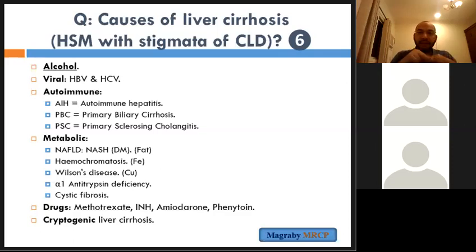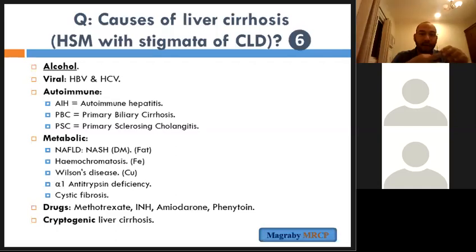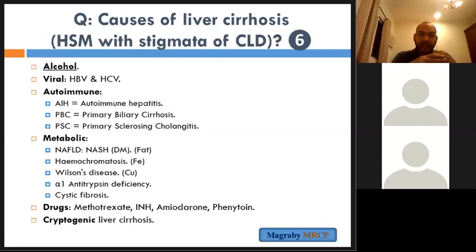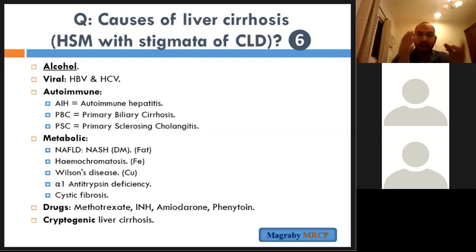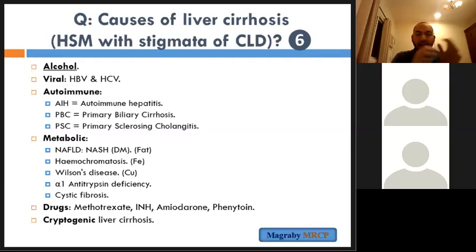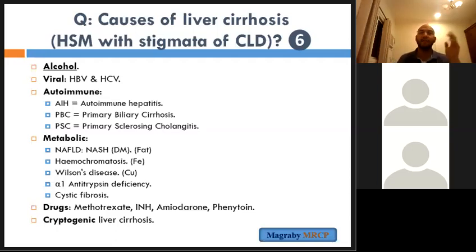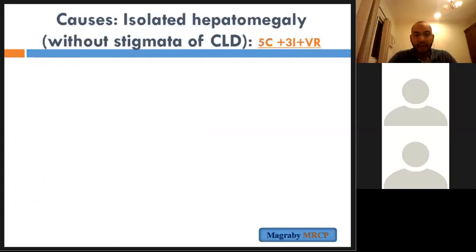Alcohol and viral — most commonly hepatitis B and C — then autoimmune: autoimmune hepatitis, primary biliary cirrhosis, primary sclerosing cholangitis. Metabolic causes: non-alcoholic fatty liver disease in diabetic or obese patients (NASH), haemochromatosis (iron overload), Wilson's disease (copper metabolism disorder), alpha-1 antitrypsin deficiency, cystic fibrosis. Drugs such as methotrexate and isoniazid. Finally, cryptogenic cirrhosis means unknown cause.